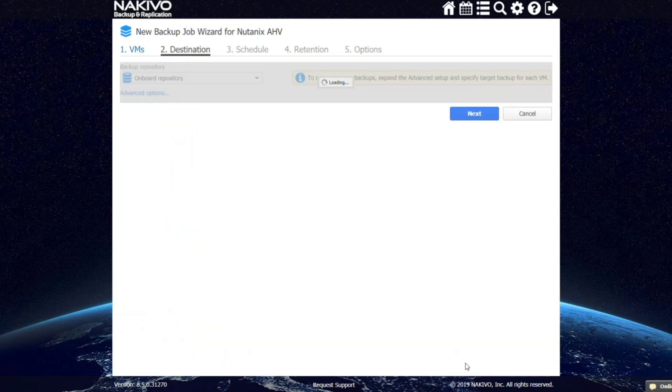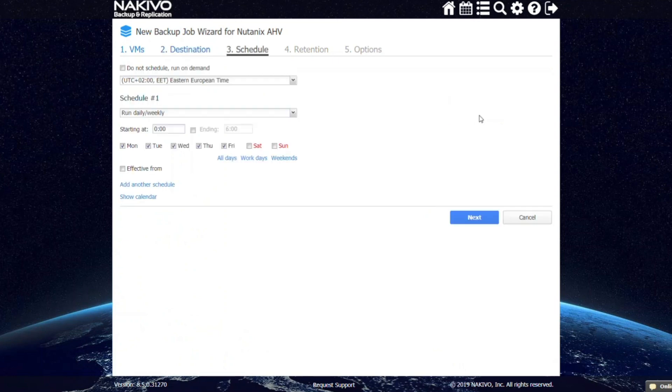Next, you need to select the repository where your backup is going to be stored. At the following step, you need to configure scheduling.